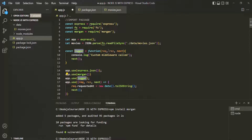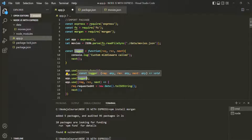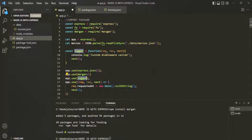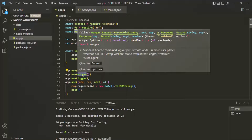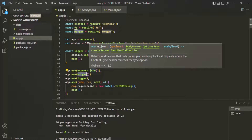A middleware function is identified by its signature: it takes a request object, a response object, and a next method. Our custom logger is itself a middleware function — it has that signature, so we just pass it. But express.json and Morgan are not middleware functions themselves; they are functions that return a middleware function.